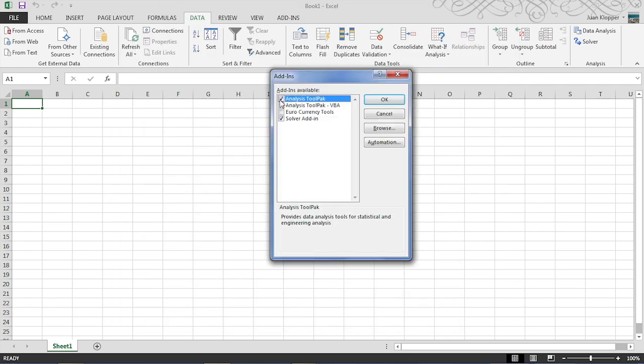Now there we are, this will be unchecked. You have to check that. The solver add-in is also quite good, but definitely you need the analysis tool pack.